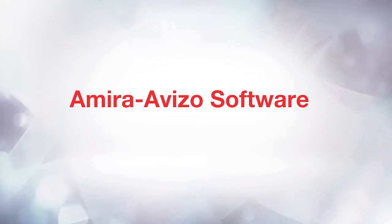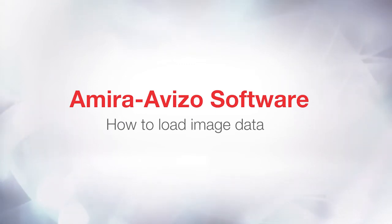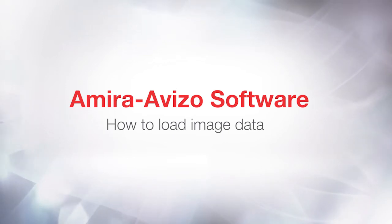Hi, this is Severine from the 3D Applications team. Loading image data is one of the most basic operations in Aviso.